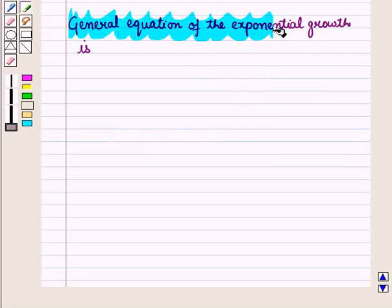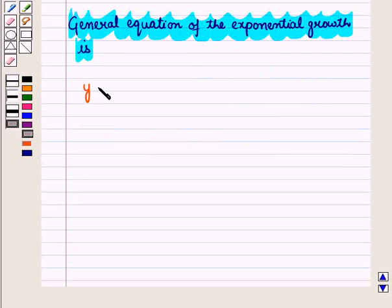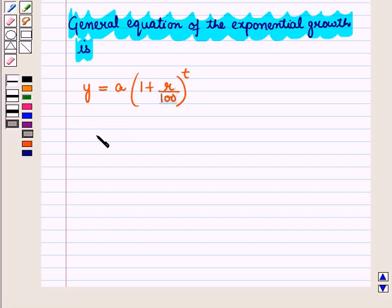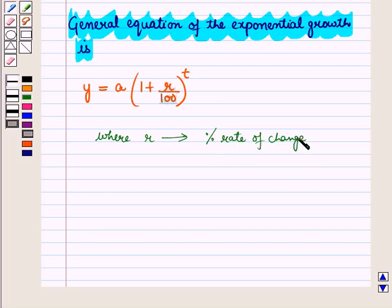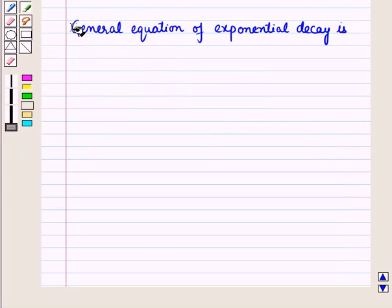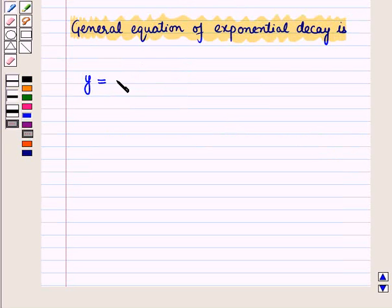The general equation of exponential growth is Y equals A into (1 plus R upon 100) raised to power T, where R is the percent rate of change or growth rate. Similarly, the general equation of exponential decay is Y equals A into (1 minus R upon 100) raised to power T.